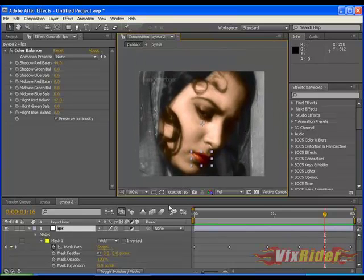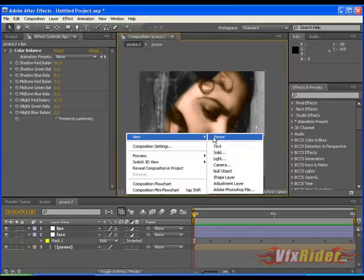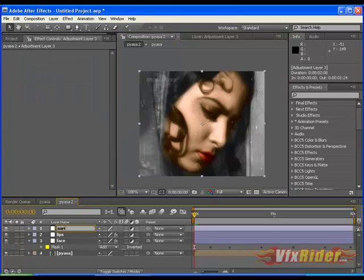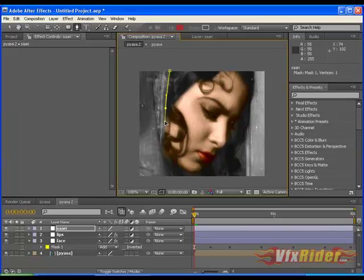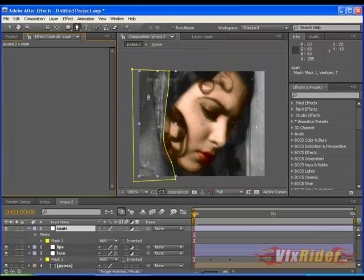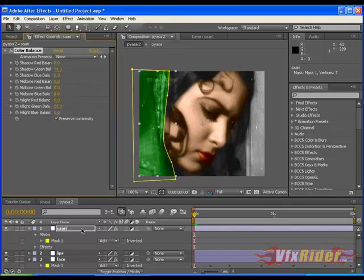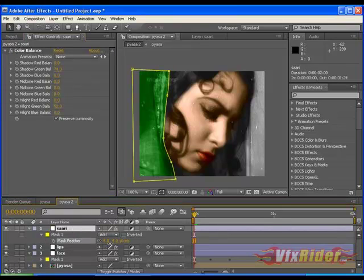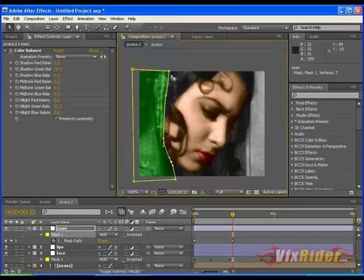In this way you can keep coloring all things like eyes, hair, etc. Let me make one more adjustment layer for the Sadi — rename it — and like before, we have to make a very good selection around the Sadi also. Go to Effect > Color Correction > Color Balance and let's make it green, something like this. Give some feather. Once it is done, adjust the mask points just like we did for face and lips — we have to keep animating and adjusting the mask points.